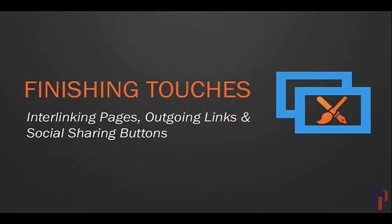That really concludes the on-page optimization section of the course. I hope you've enjoyed it and learned a lot, and now understand the anatomy of a perfectly optimized page for SEO. In the next section, let's move on to link building and building authority around our keywords. This is where the real magic happens for SEO and what's really going to push us high in the search engine results.